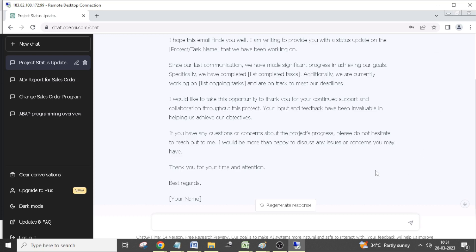That's what about ChatGPT. So you can make use of it in your like to search something or to find some answers.